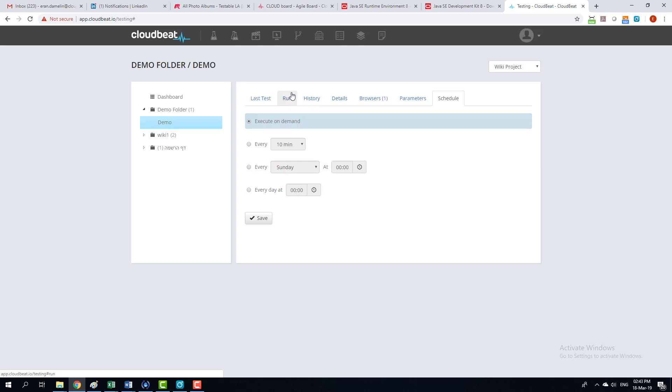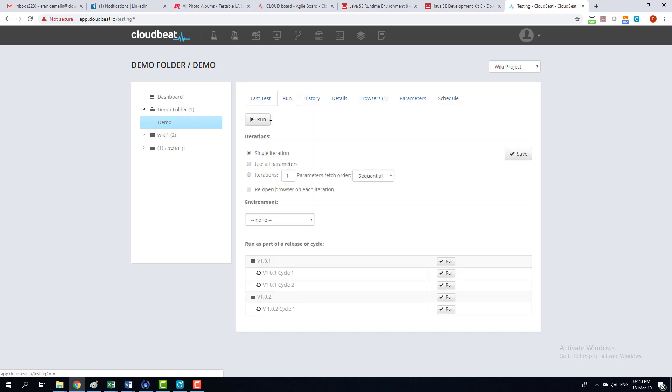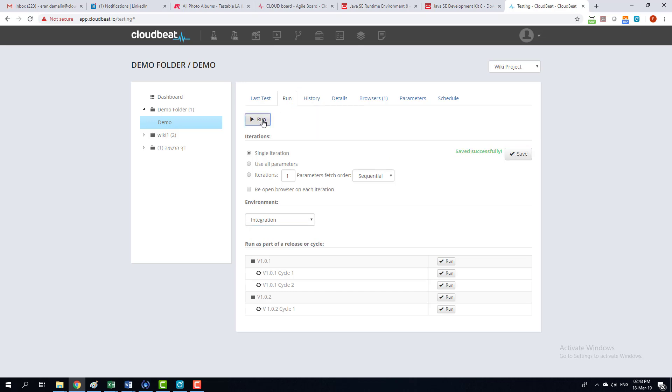Now I'm going to run the test. I'm going to select environment. Save. Run.